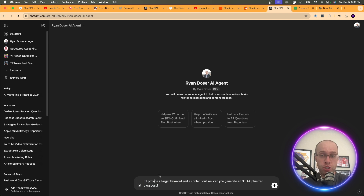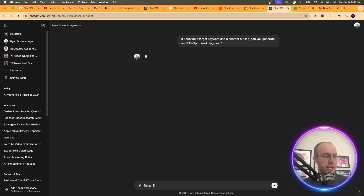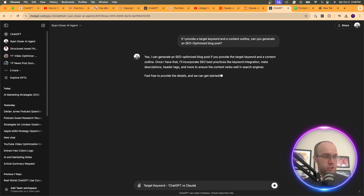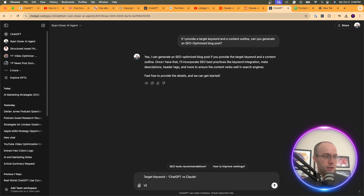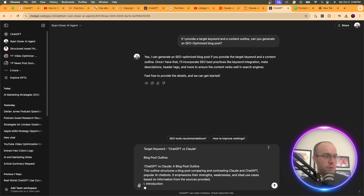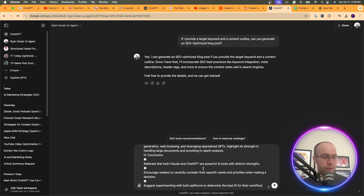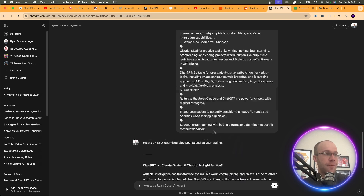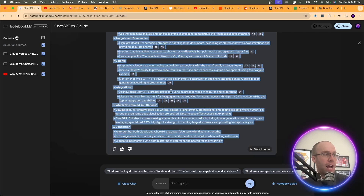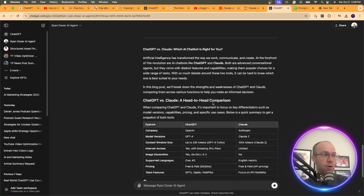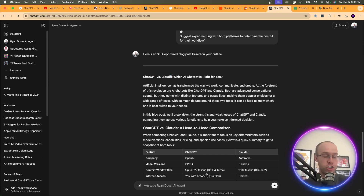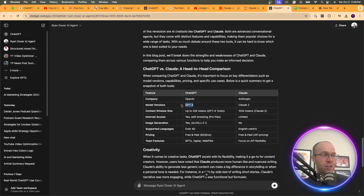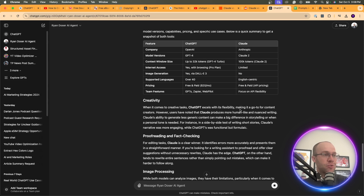I'm going to prompt my custom GPT with: 'If I provide a target keyword and a content outline, can you generate an SEO optimized blog post?' Then I'll enter the target keyword: ChatGPT versus Claude, and paste in the blog post outline from Notebook LM. GPT-4o was really quick — right away it's creating an SEO-optimized article based on the target keyword, even generating a comparison table.